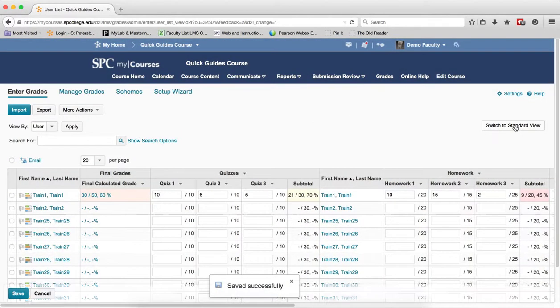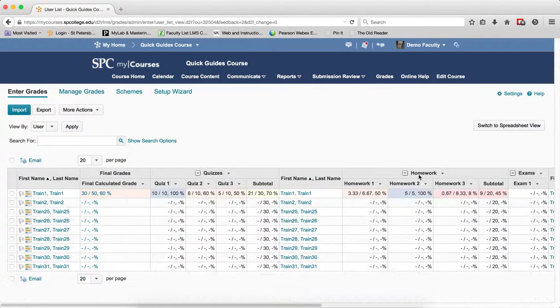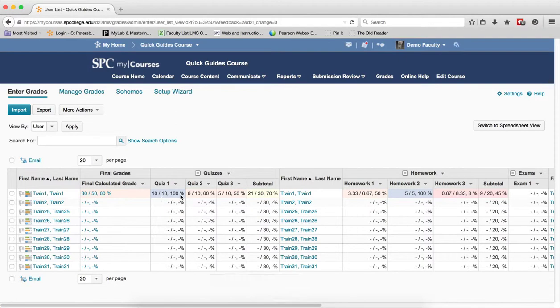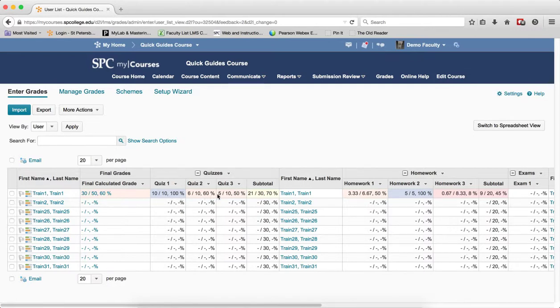I'm going to switch back to standard view. What you're seeing here is that 10 by 10 is the Weighted Grade and the 100% is the Grade Scheme Symbol because right now we're using the Percentage Grade. This blue color or this orange color is the Grade Scheme Color.